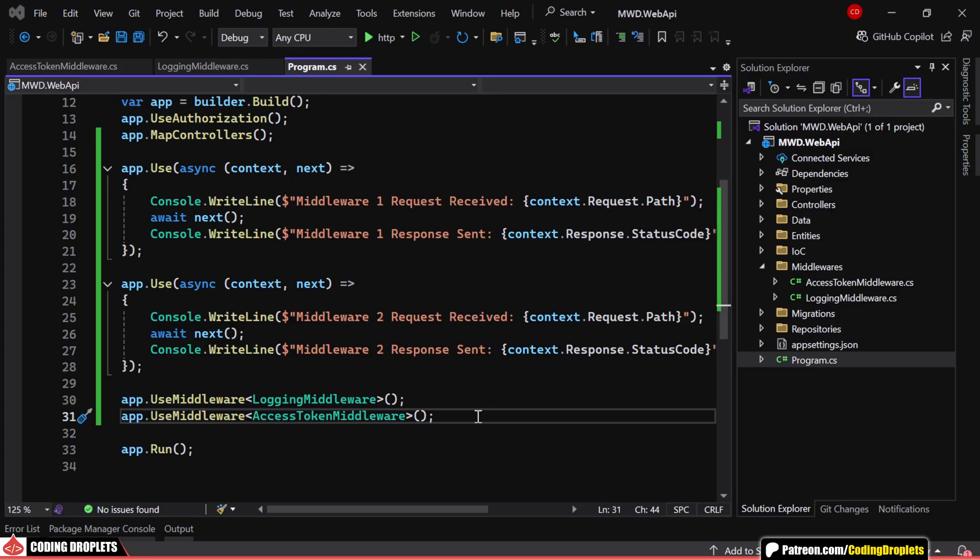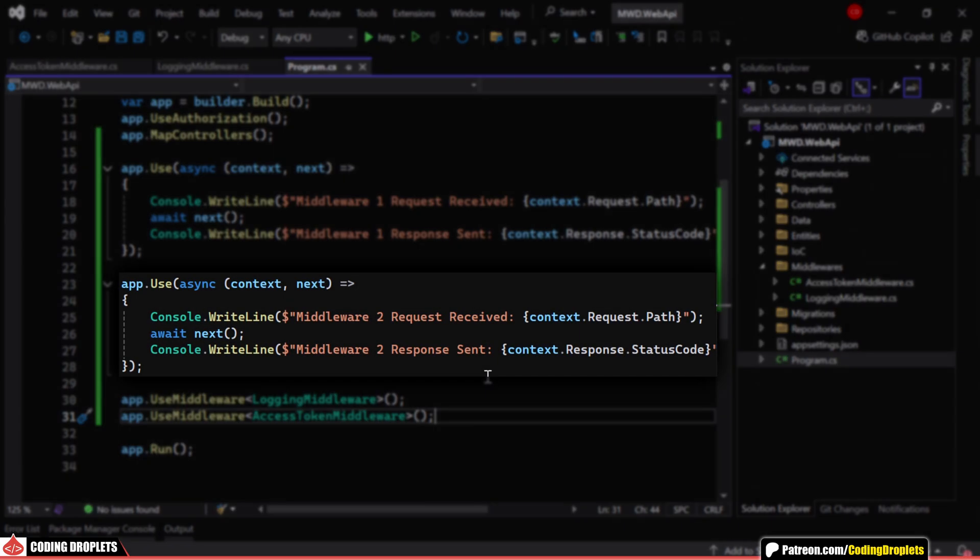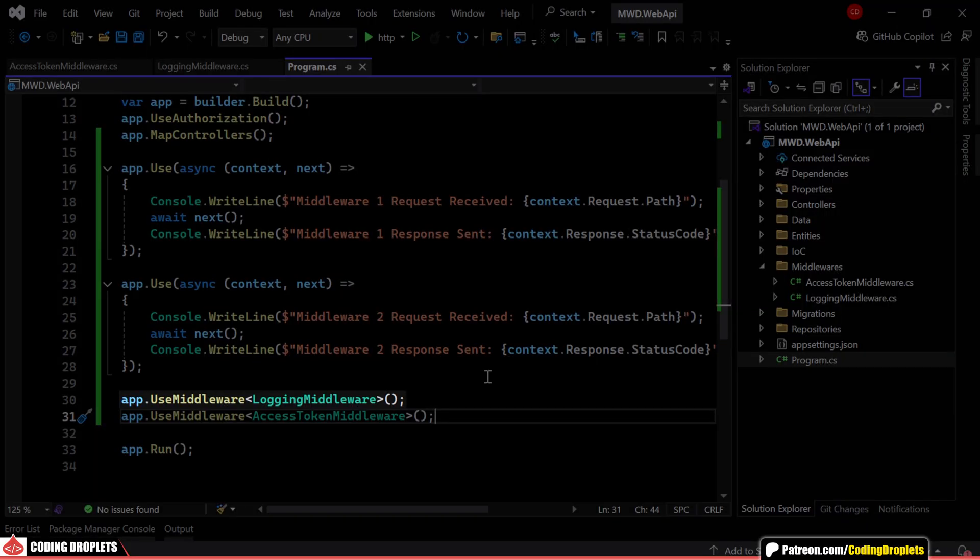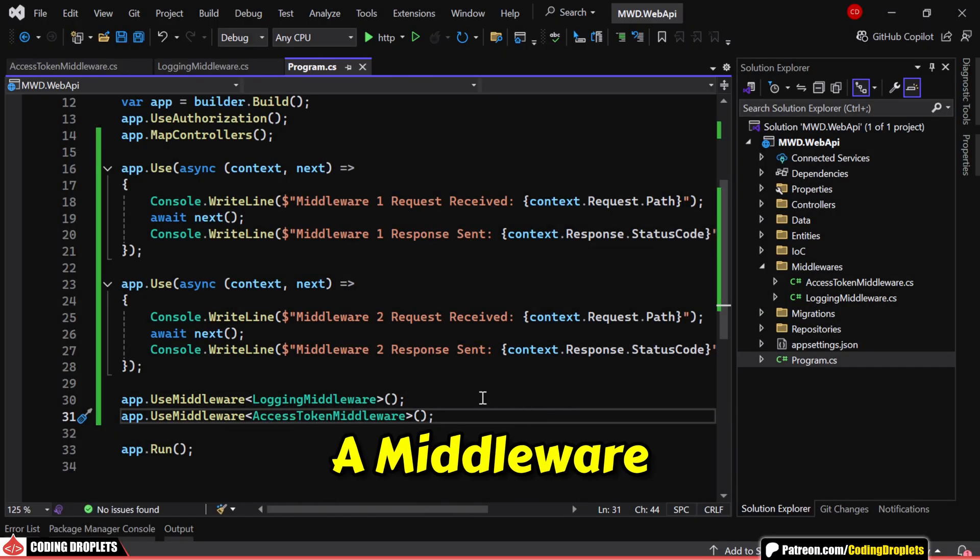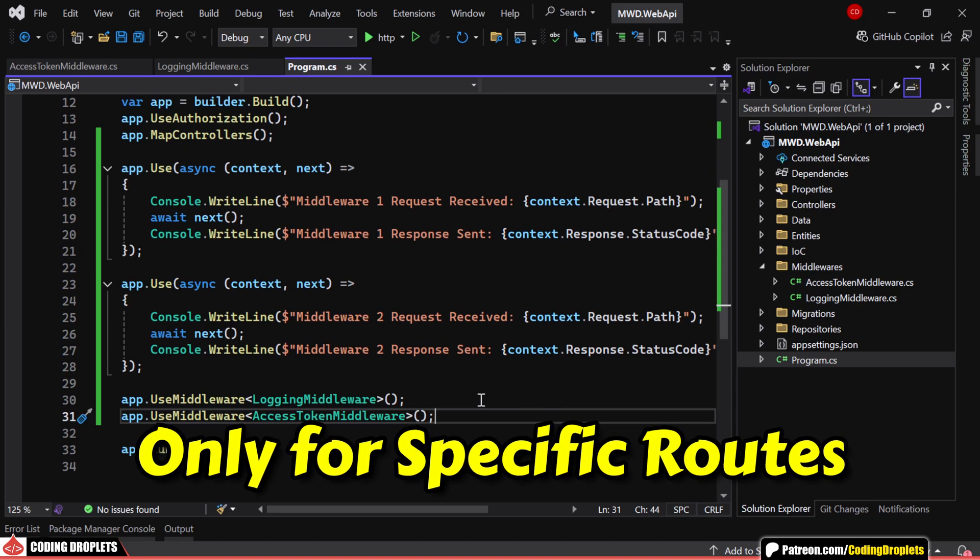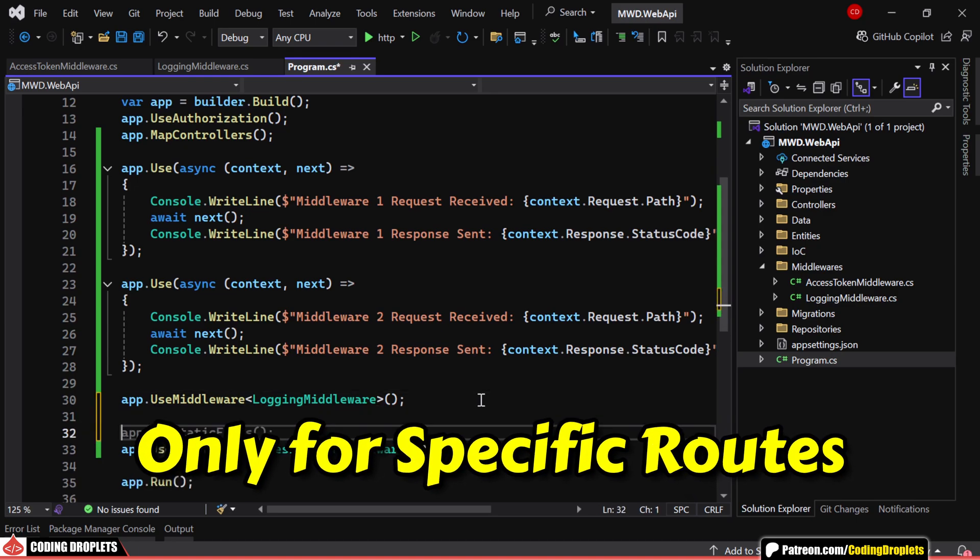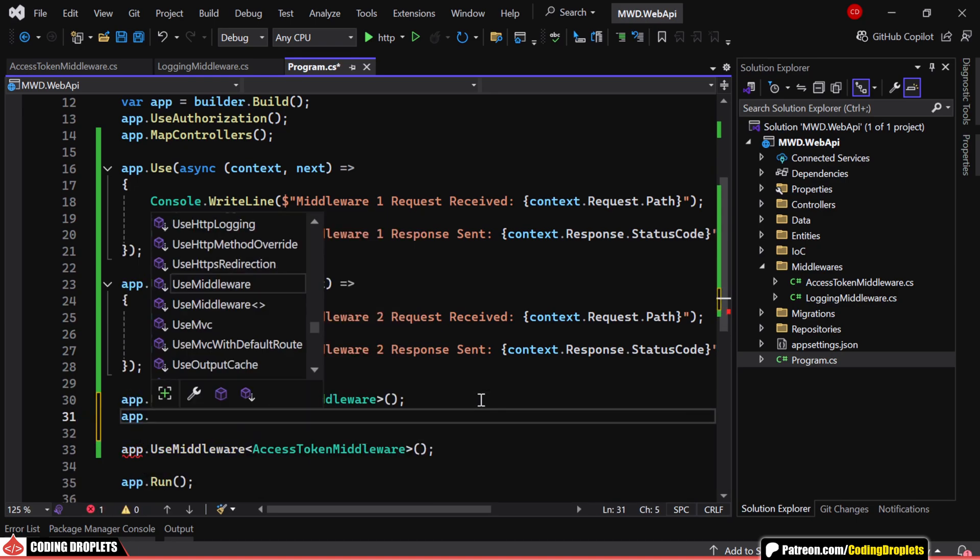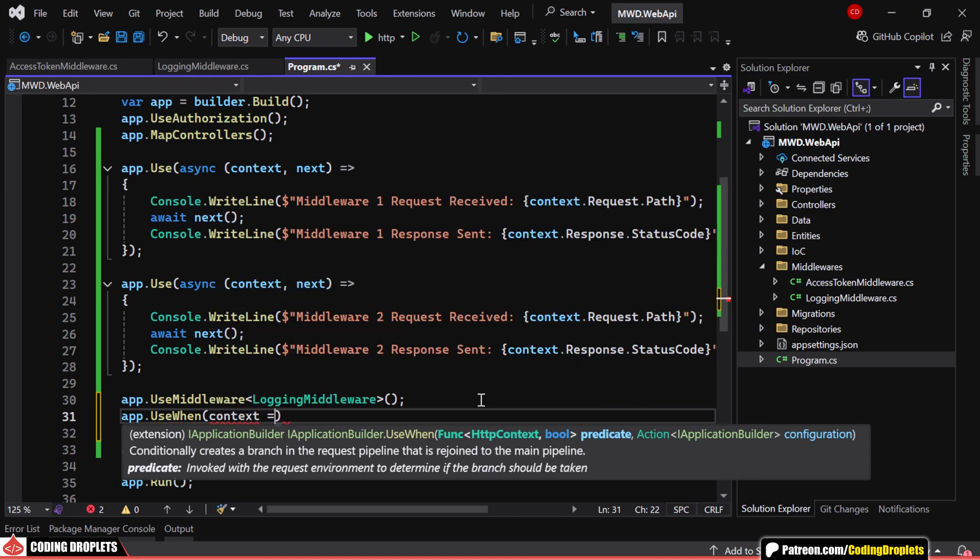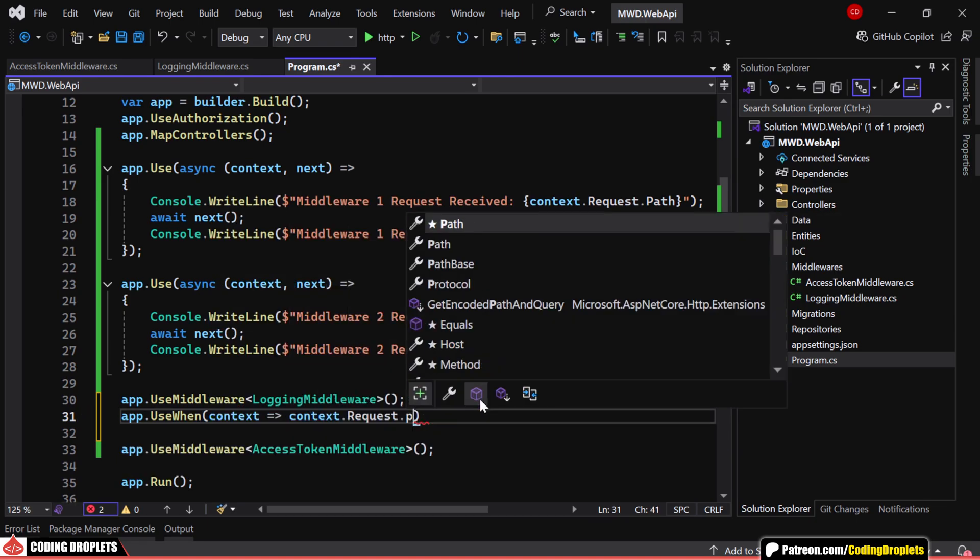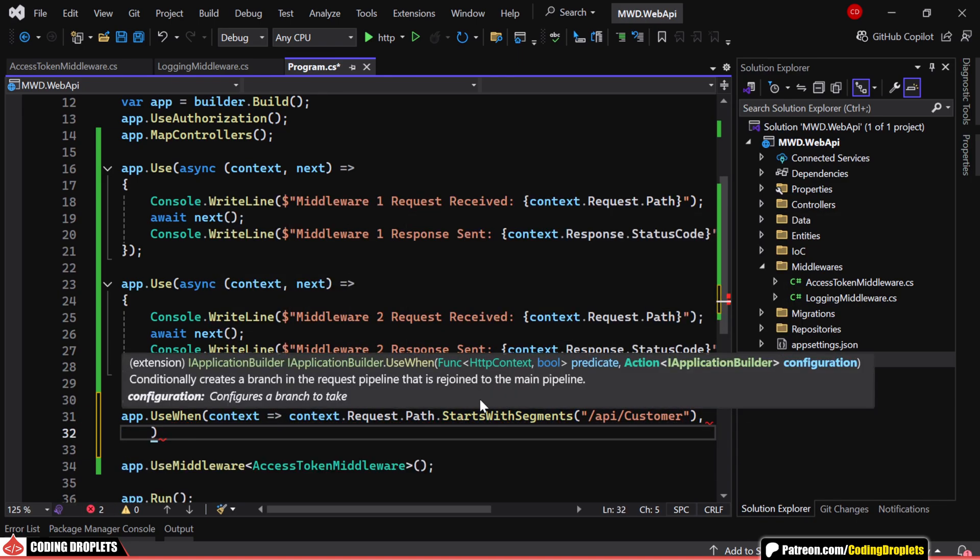So far, we've seen how middleware runs for every request in the pipeline. But what if we need a middleware to execute only for specific routes? That's where app.use when comes in. It allows us to conditionally apply middleware based on the request.